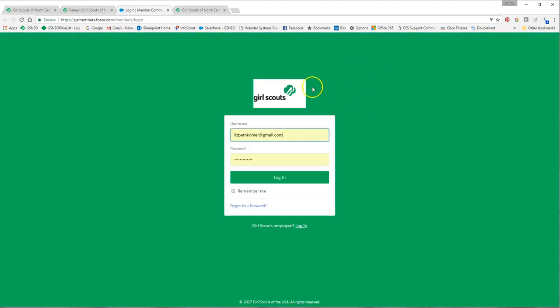Once you get to the login screen, you're going to use your email address that is attached to all the communication you get from Girl Scouts of Northeast Ohio as your username.